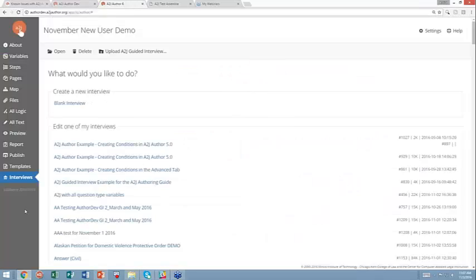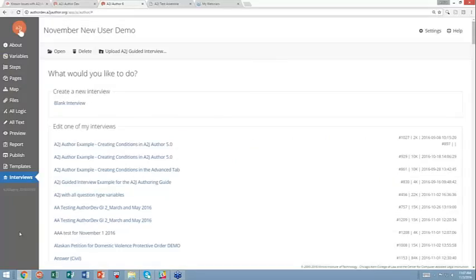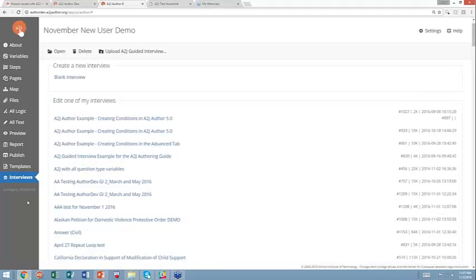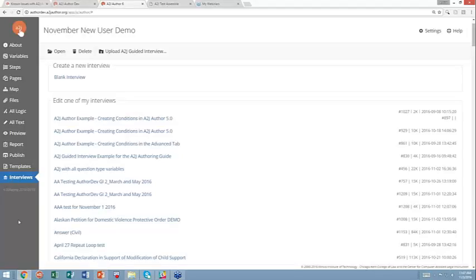I'm taken into my list of A2J guided interviews in AuthorDev. You'll notice that this has been refreshed in terms of how it looks if you've ever worked with A2J 5 on our production site. We had rainbow colors, we had a little bit of different icons, we've made it a little more slick here. So it looks a little bit cooler, more Silicon Valley-esque.